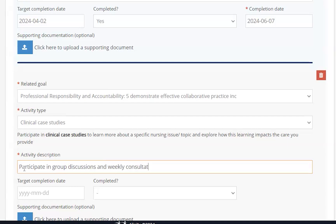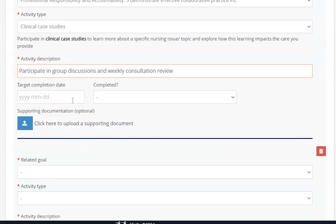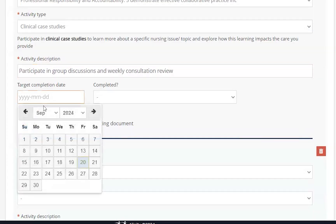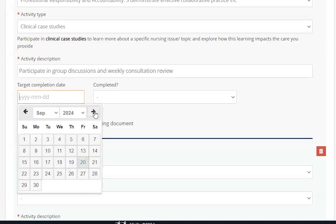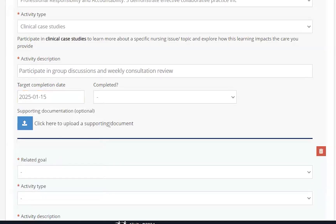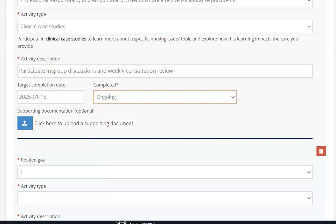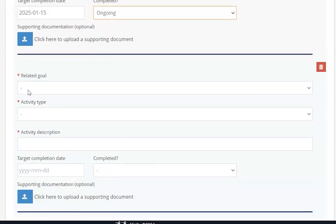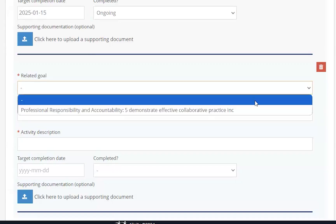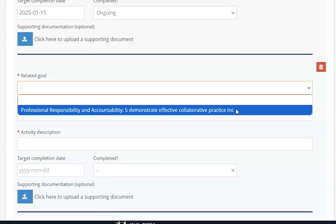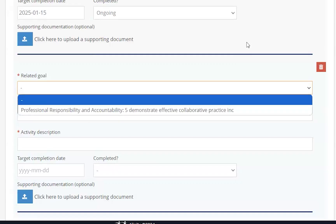To meet the CCP requirements for licensure, you must select at least one practice standard, create one learning goal, and choose one activity for each learning goal. However, we recommend choosing at least two or three learning goals for each practice standard. For each additional practice standard you select, you will still be required to create one learning goal and one activity for each learning goal.